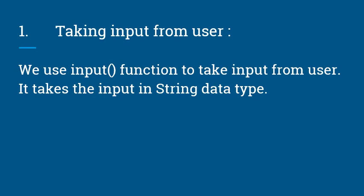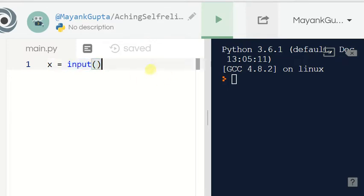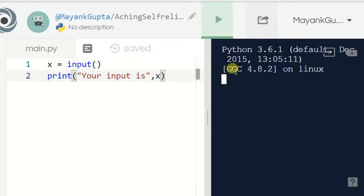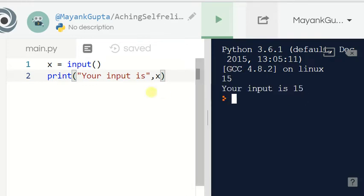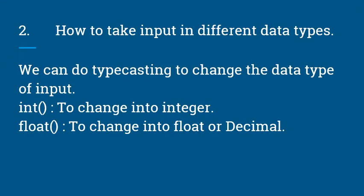To take input from the user, we use the input function. It takes the input in string data type. Let me show it — I am making a variable x and using the input function, so this will take an input and store it into x. Let's print it: 'your input is x'. Run the code — I enter 15 — your input is 15. The default data type is string for this input function.